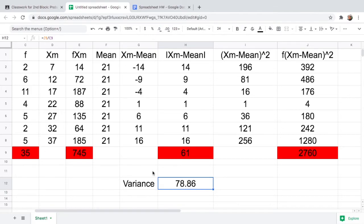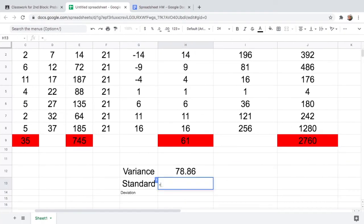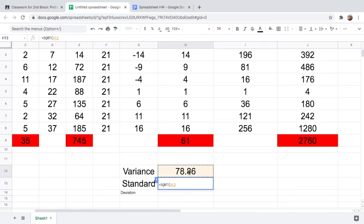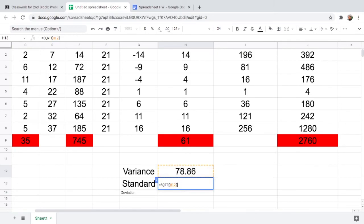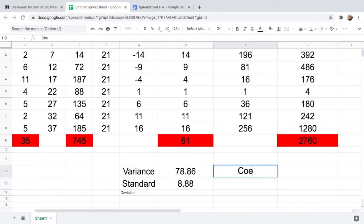Now let us find the standard deviation. The standard deviation is the square root of the variance. Type equals, then SQRT, open parenthesis, click the variance cell, close parenthesis, and hit Enter. You get 8.8888. Decrease the decimal places to two, and you have your standard deviation. Lastly, let us find the CV or coefficient of variation.